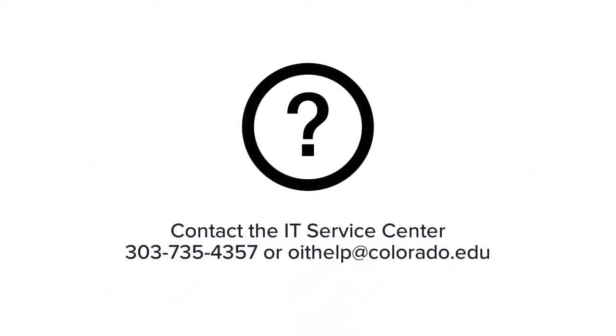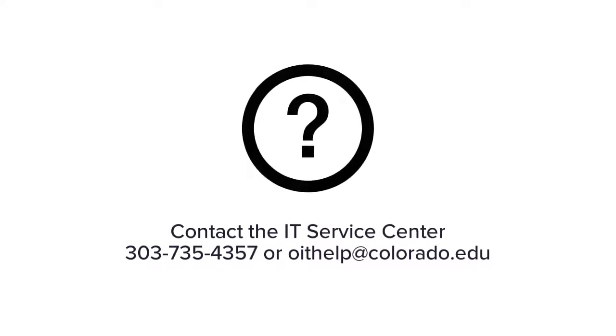If you have questions, contact the IT Service Center by calling 303-735-4357 or emailing oithelp at colorado.edu. Have a great day!